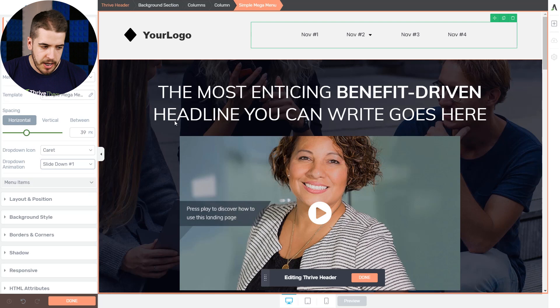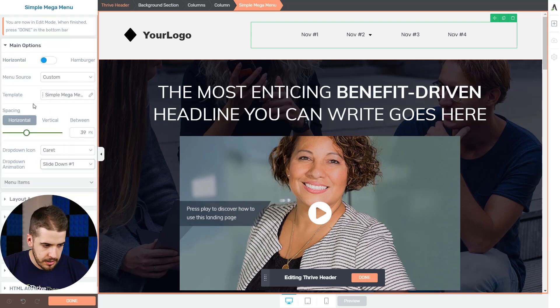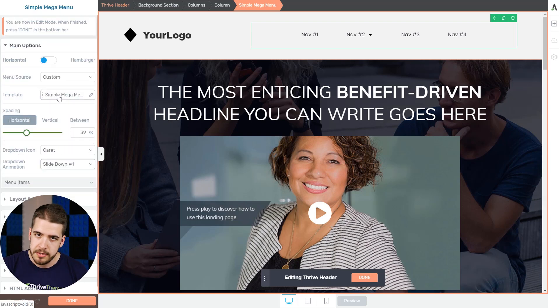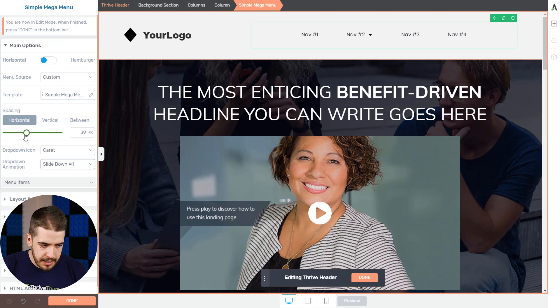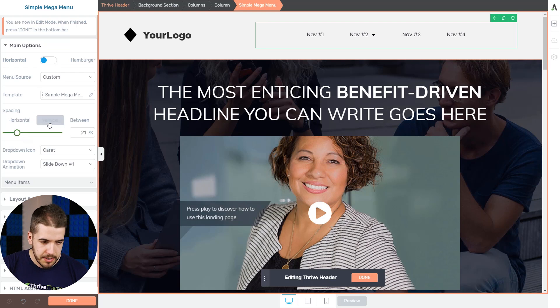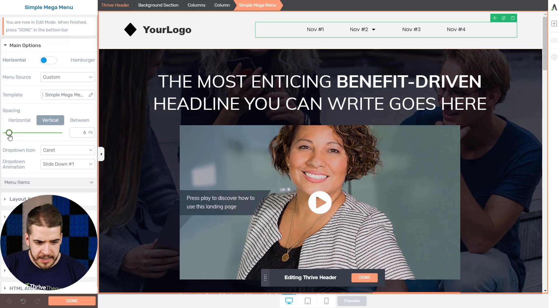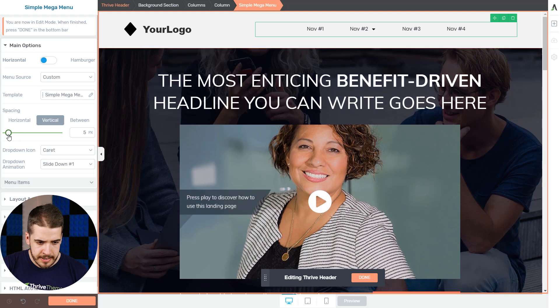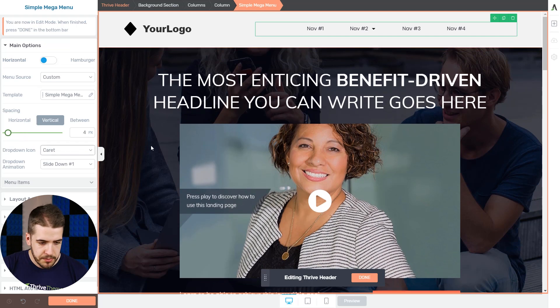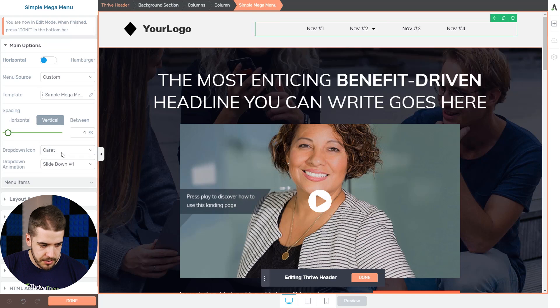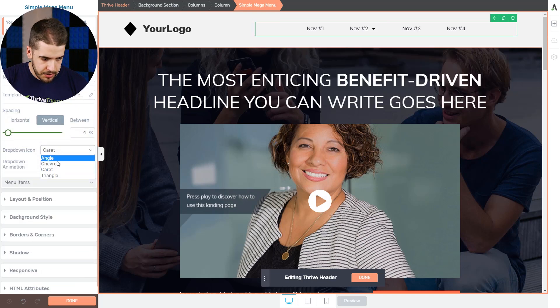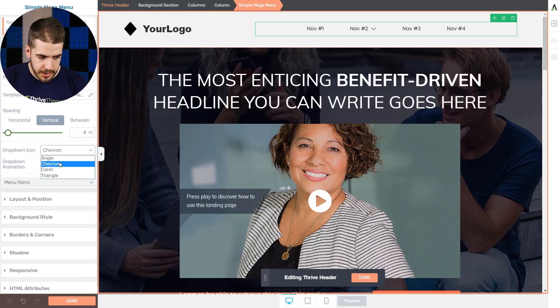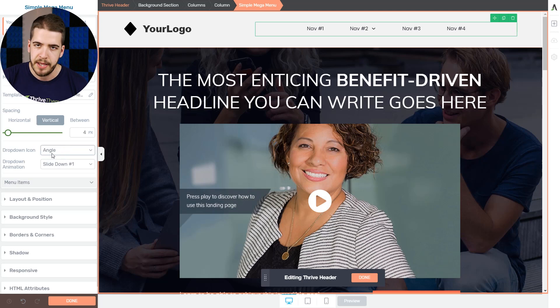And now you have a couple of other options as well. You can change the template if you change your mind, you have all of those cool templates that you can choose from. The spacing, you can change all that. I'm going to leave the horizontal as it is, but I'm going to decrease the vertical spacing just a bit. And I'm going to show you why later on in this video. And also the icon, that icon right there, instead of the caret, you have all of these cool icons. I'm going to choose the angle. Simple as that.